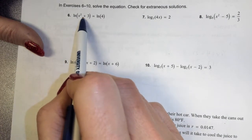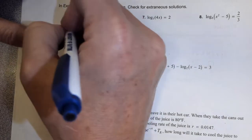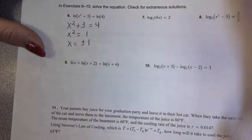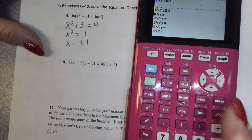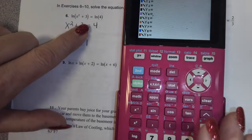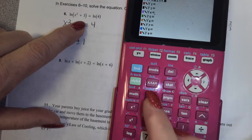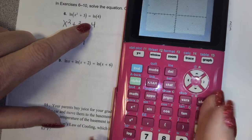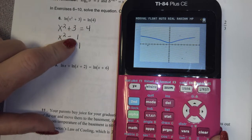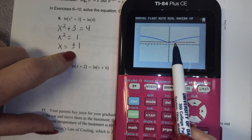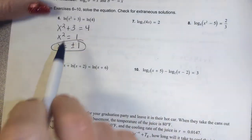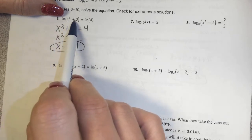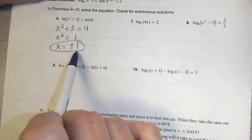Starting off easy: natural log of something equals natural log of something, so x and y must be equal. I got two solutions — we might get extraneous solutions on log problems. To check, I put natural log of x squared plus 3 into Y1 and natural log of 4 into Y2 and graph it. Are negative 1 and positive 1 both solutions? Yes. Without a graphing calculator, I can plug in: 1 squared plus 3 is 4; negative 1 squared plus 3 is also 4. Both work.